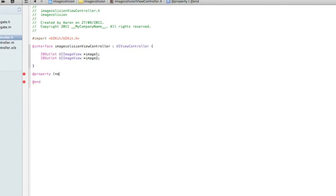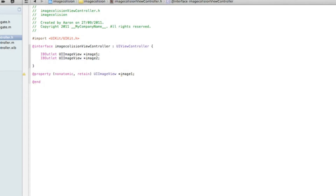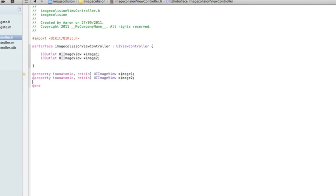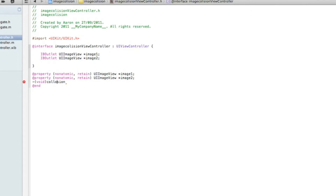Space, bracket, nonatomic, comma, space, retain, bracket, and now we need to type in UIImageView and then the name of our image view. We can copy and paste from the top, then copy the whole thing and paste it again for the second one. After that we need to do a void statement for when the images do collide, so we do dash, bracket, void, bracket, and I'll simply name the void 'collision'.